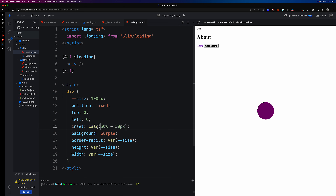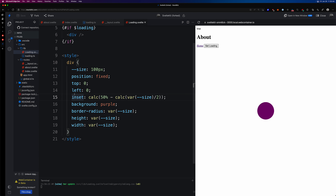Actually, for a truly dynamic approach, we can do: `inset: calc(50% - var(--size) / 2)`. So anytime we change `--size`, the circle always stays perfectly centered — isn't that neat? Let's take a little detour to appreciate why CSS variables are so useful here. We're using the `inset` property in every direction, saying: offset 50% of the browser width, then subtract half the width of the element to land it exactly in the center.